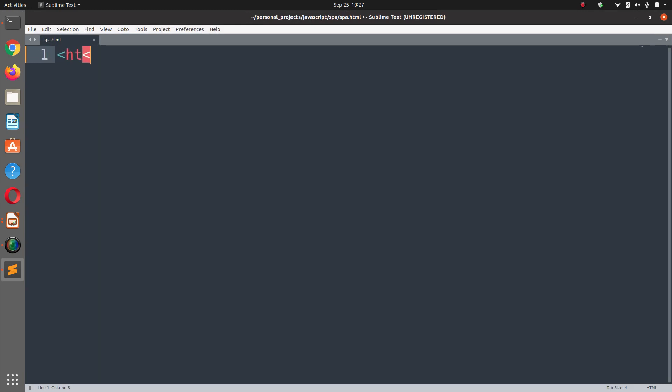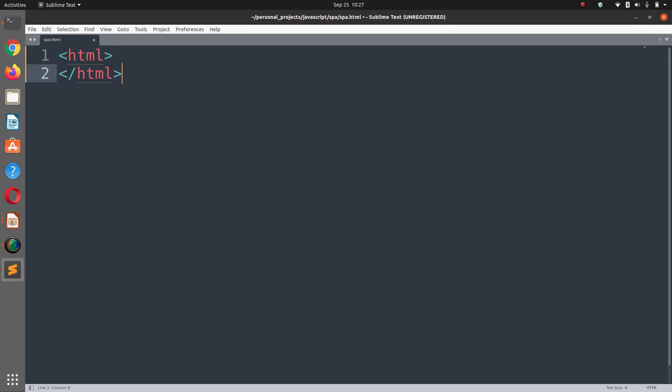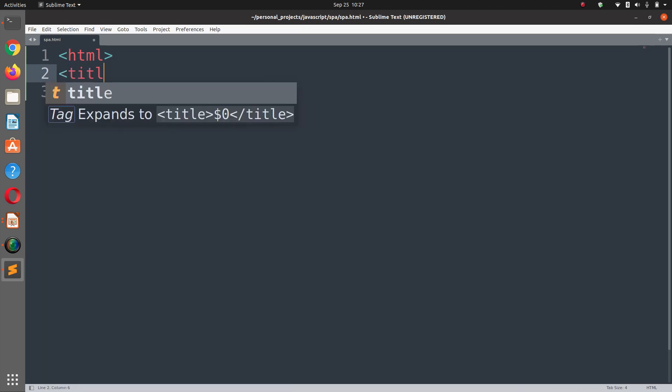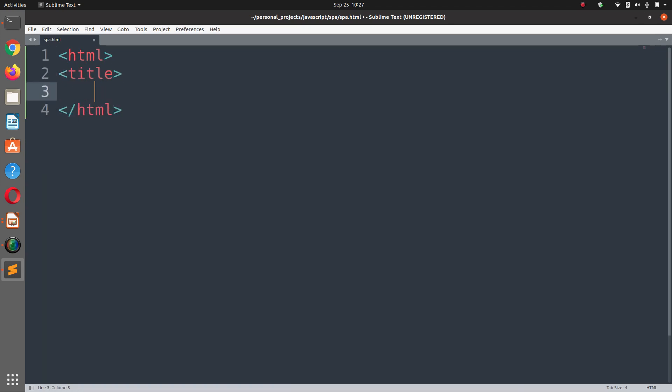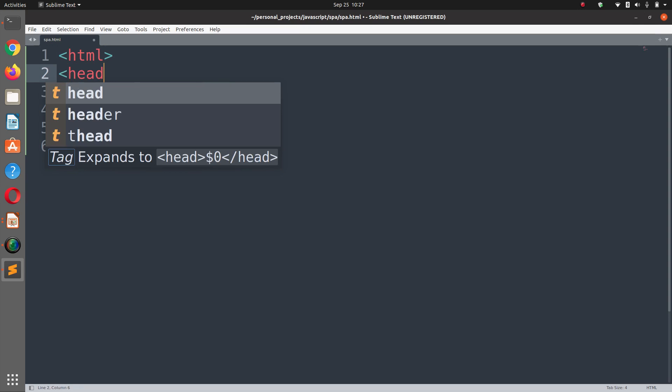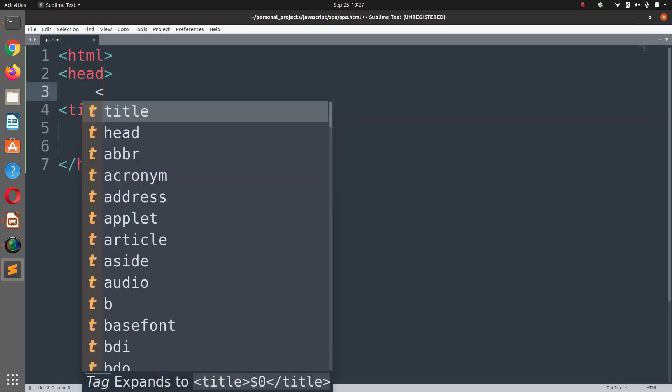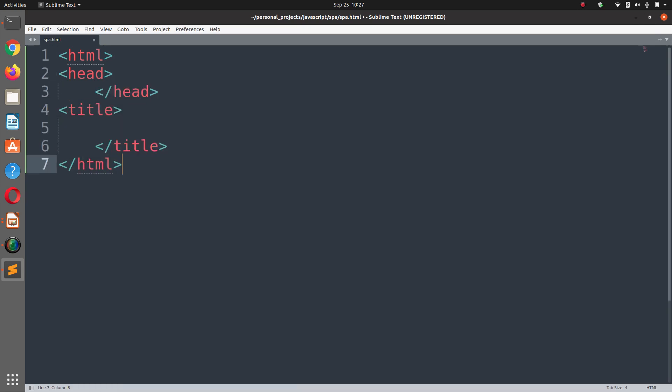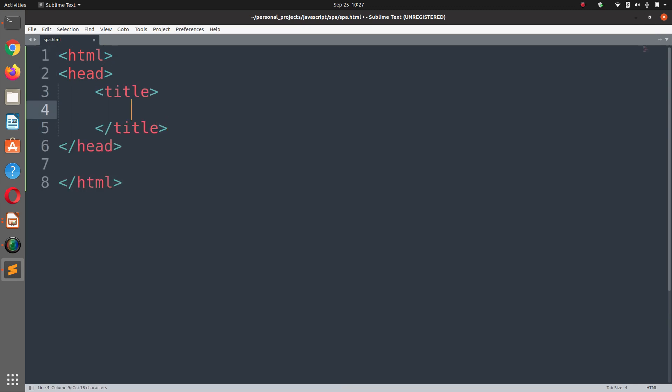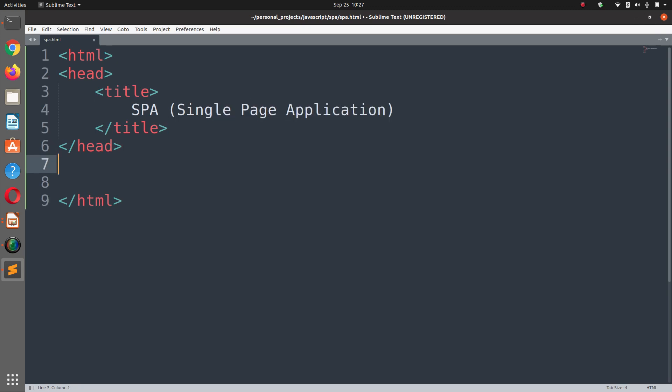SPA.HTML and here we can start our application. Let me increase the font so you can see clearly. We will start by the HTML tag, then we have title tag and between the title, before that we have the head tag.